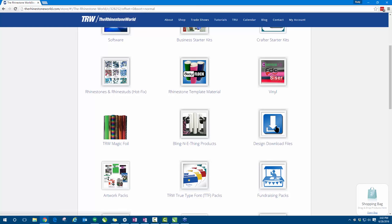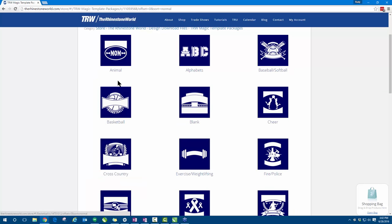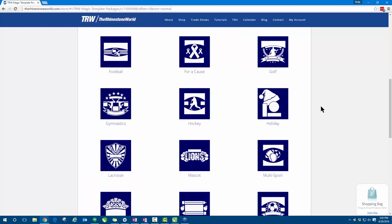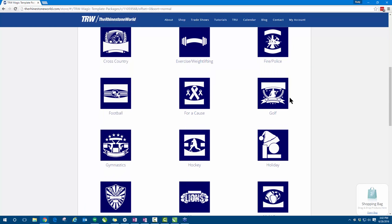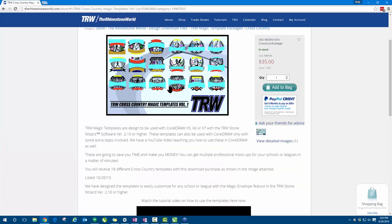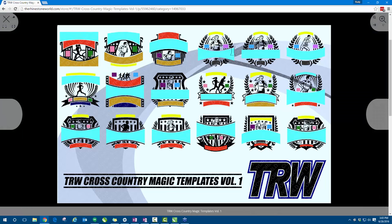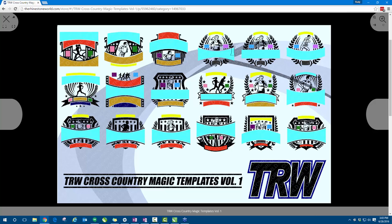So if you go to Design > Download Files, you'll see all the different categories. At the top, in the second row, we have your magic templates. If I click on magic templates, you'll see all the different categories we have. Let's say we're looking for a specific sport — in this case, cross-country. We can click on cross-country and there's our magic template based off of cross-country designs. You can see right off the image that most of our designs are going to have some type of mascot or emblem to make the design come together.